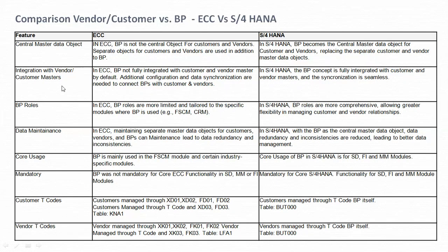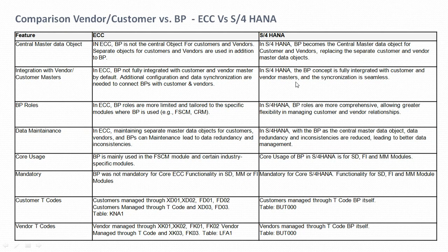The second feature is integration with vendor and customer masters. In ECC, BP is not fully integrated with customer and vendor master by default — additional configuration and data synchronization are needed to connect BP with customers and vendors. In S/4HANA, the BP concept is fully integrated with customer and vendor masters and the synchronization is seamless. We do configuration of CVI — Customer Vendor Integration — which handles synchronization between customer, vendor, and business partner master data.